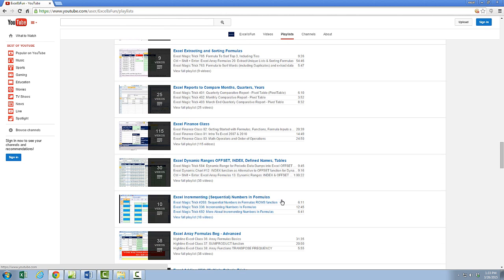If you like finance, here's one of the coolest series — I have 115 videos just on cash flow analysis and basic finance. I'm going to click the Back button.